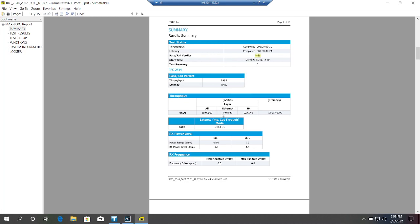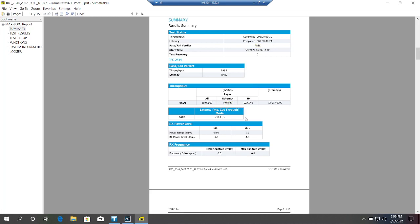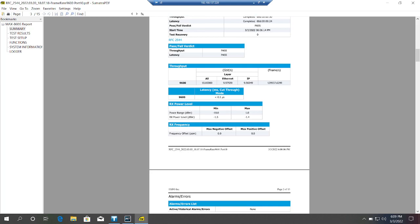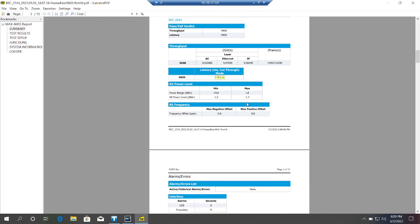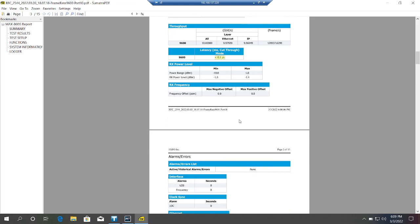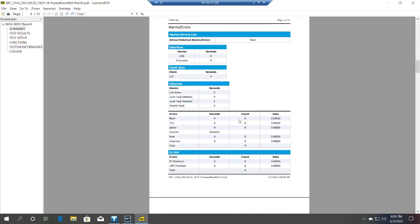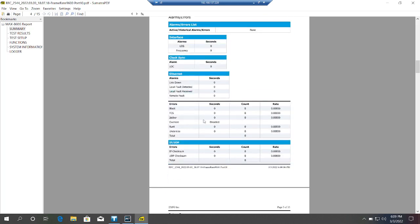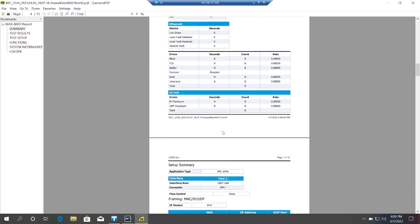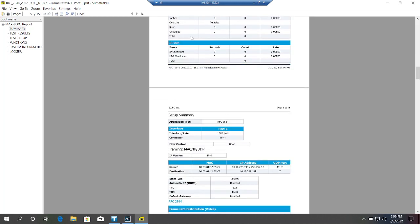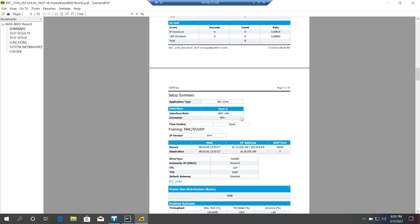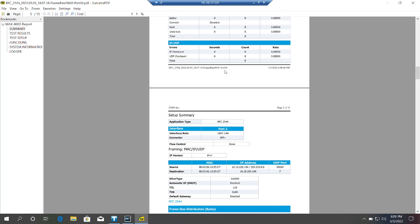So verdict is pass. This is the start time. Throughput and latency both are passed. Throughput is 9.97 GBPS per second, and this is the latency.